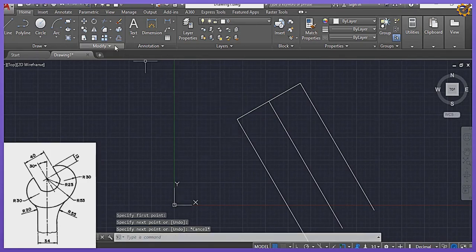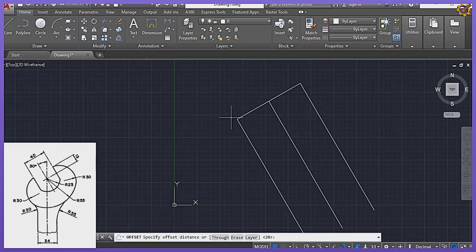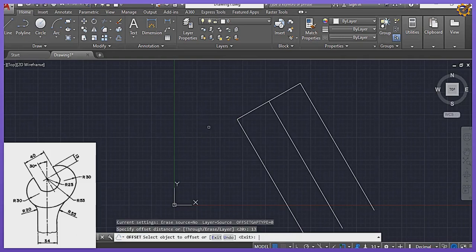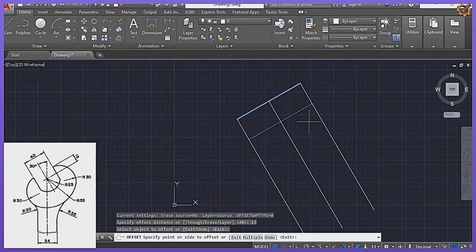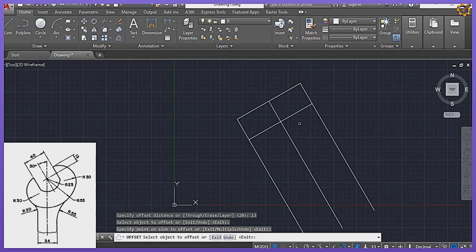I'm going to pick Offset. I'm going to offset a mark of 13, Enter. Offset mark of 13, Enter, picking this line down here. I'm having that right there and having that right here.